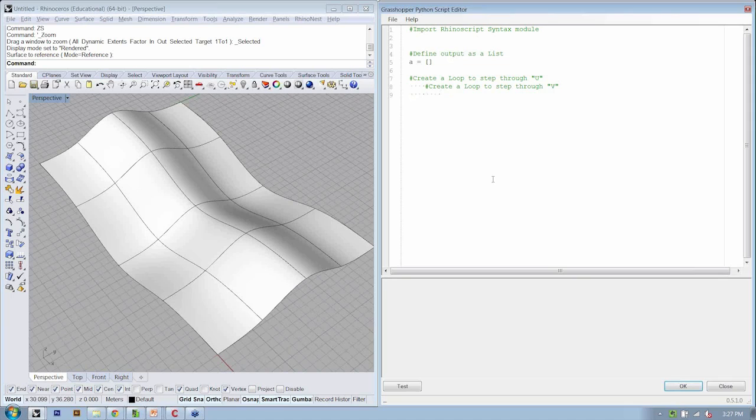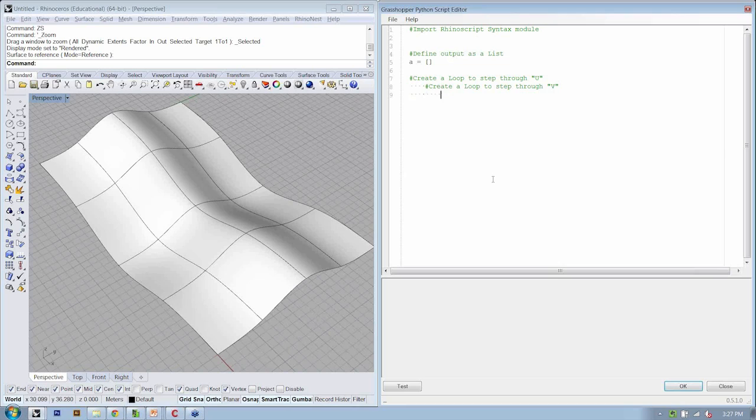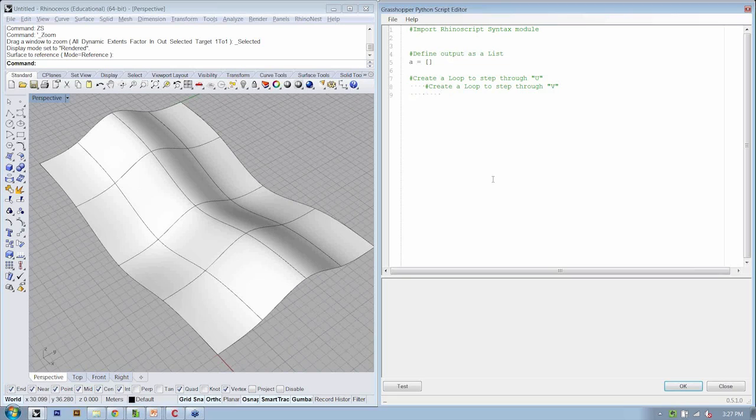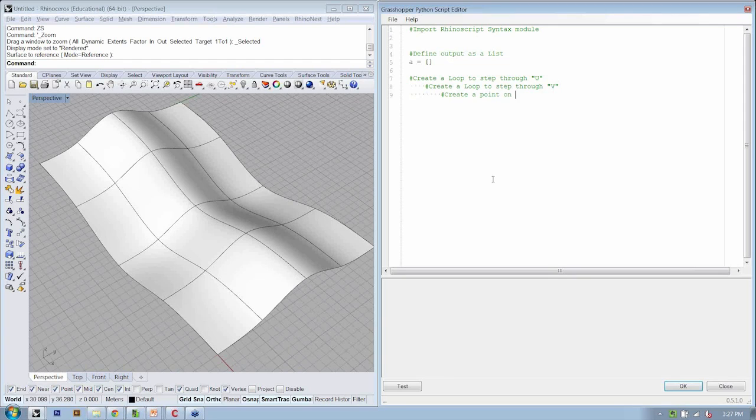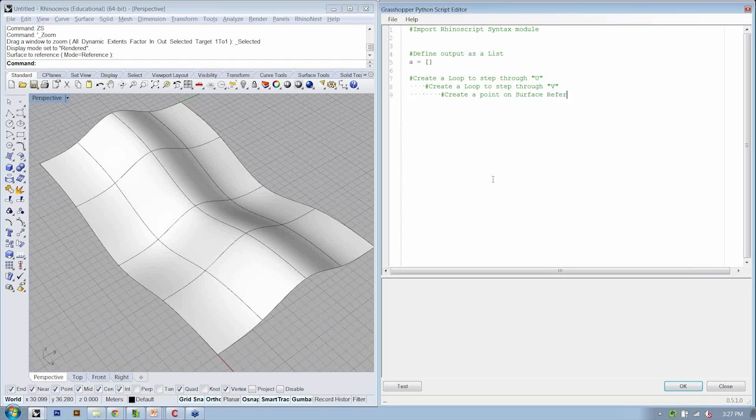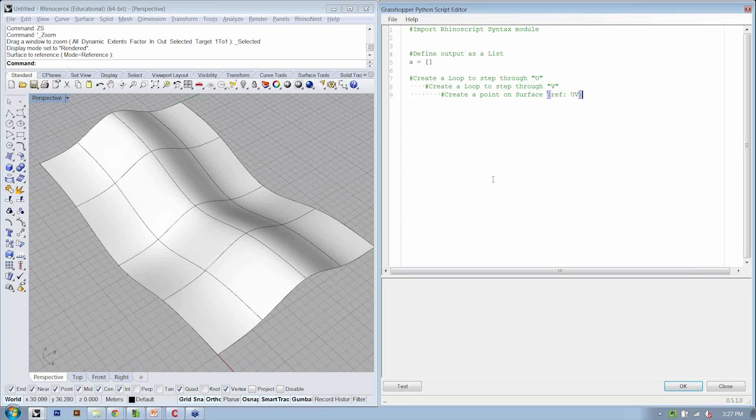But for our surface geometry, we have to use a slightly different method. So let's say that for now, let's make a note to ourselves that we want to create a point on the surface. And then we'll go ahead and figure out exactly how to do that through the help menu. So the next step is that we want to create a point on the surface. And our reference here is it's got to be in UV space.